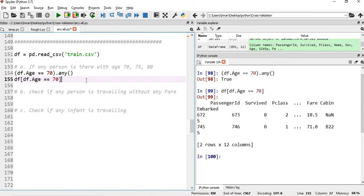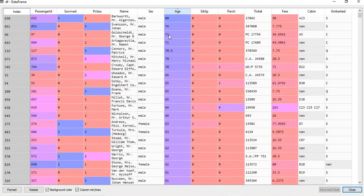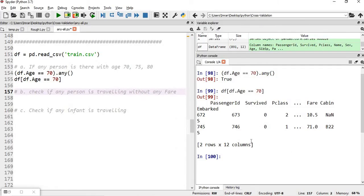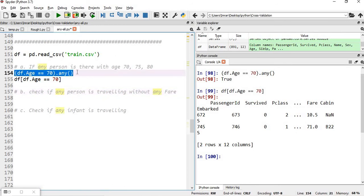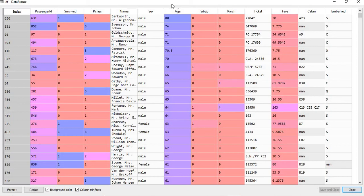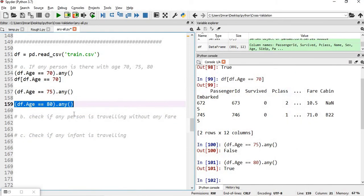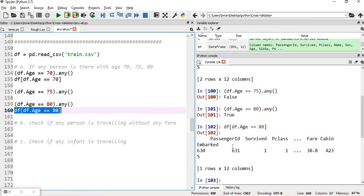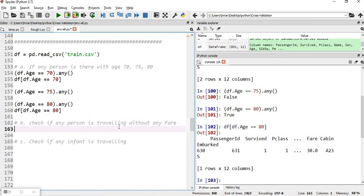We can verify: sorting the age column in descending order, passengers 673 and 746 have age 70. Checking for age 75 returns false — no passenger has age 75. Checking for age 80 returns true — in the descending order, the very first passenger has age 80, with passenger ID 631, confirmed to be age 80.